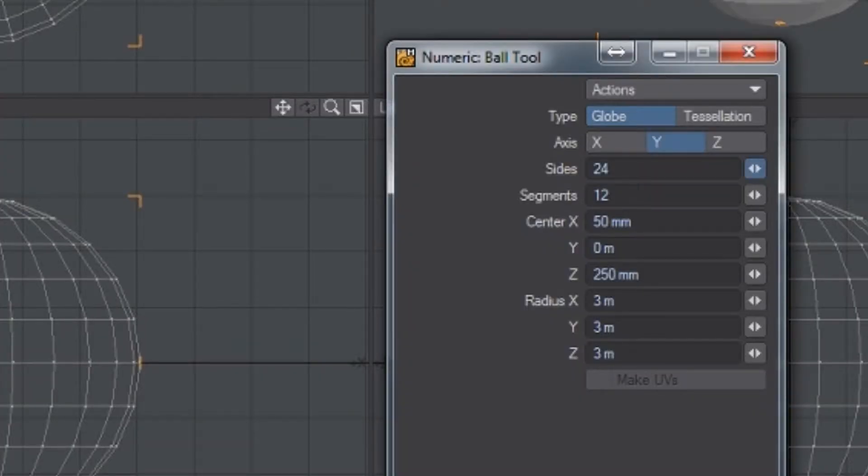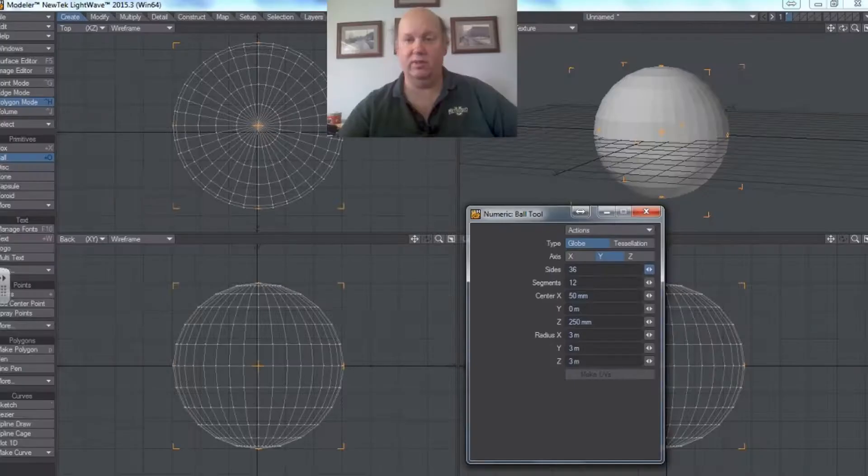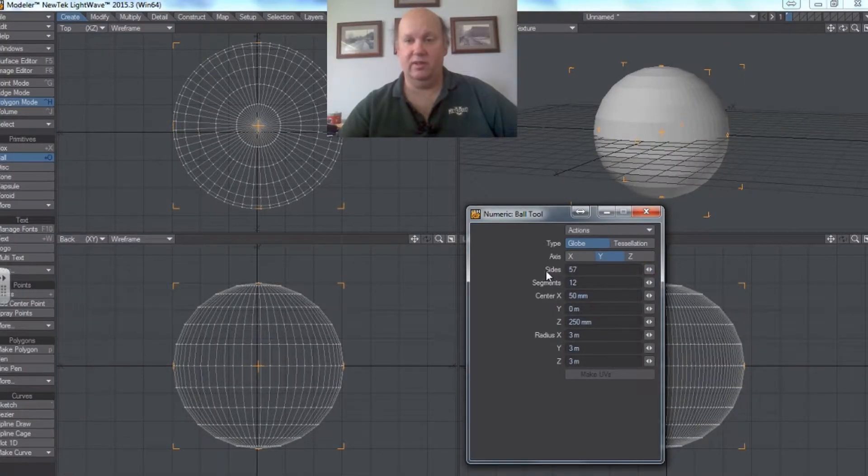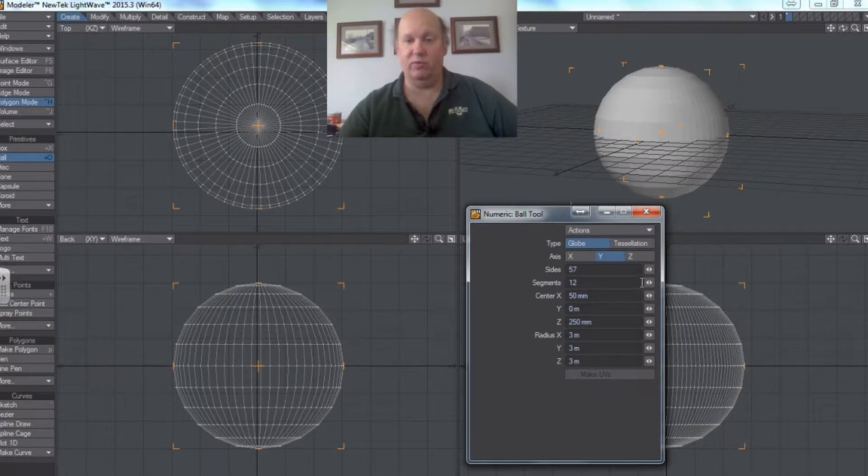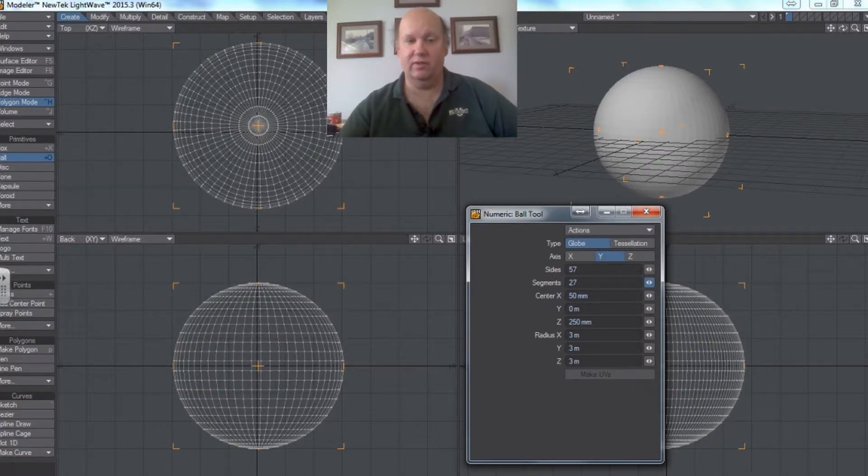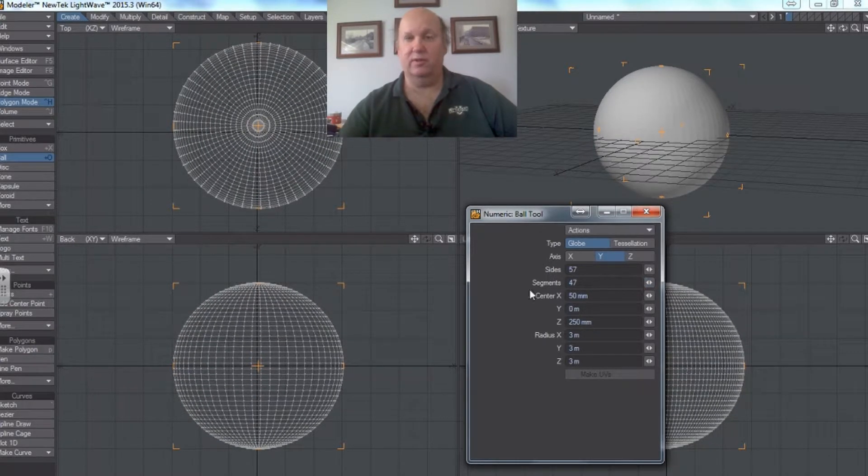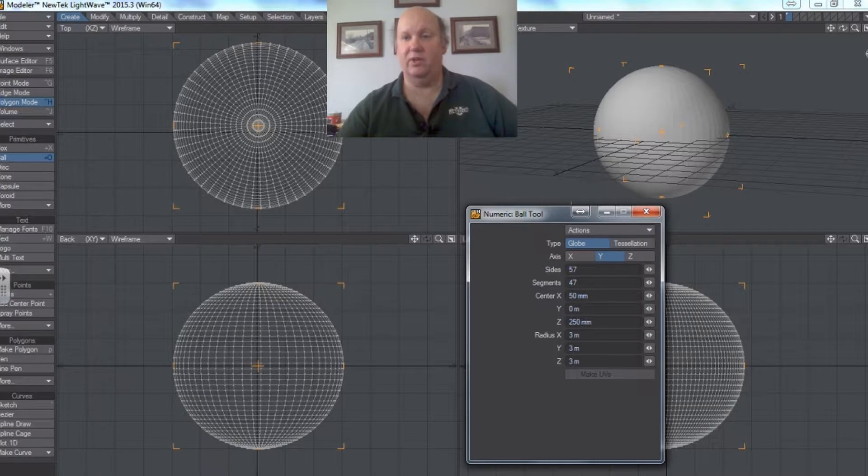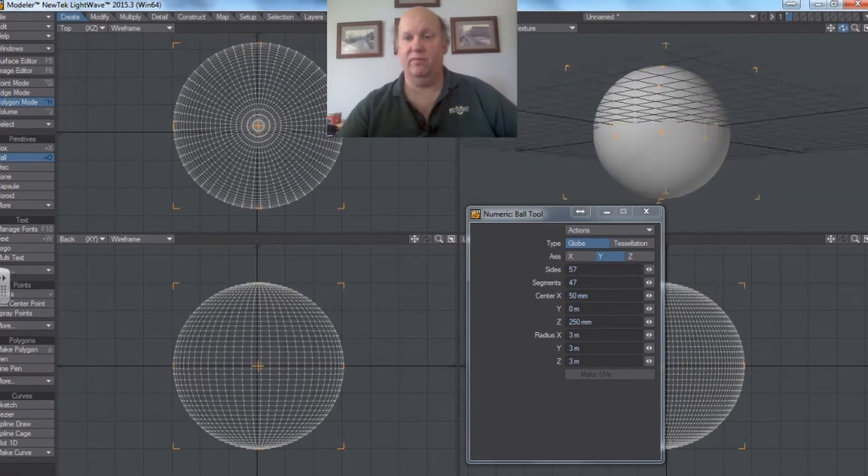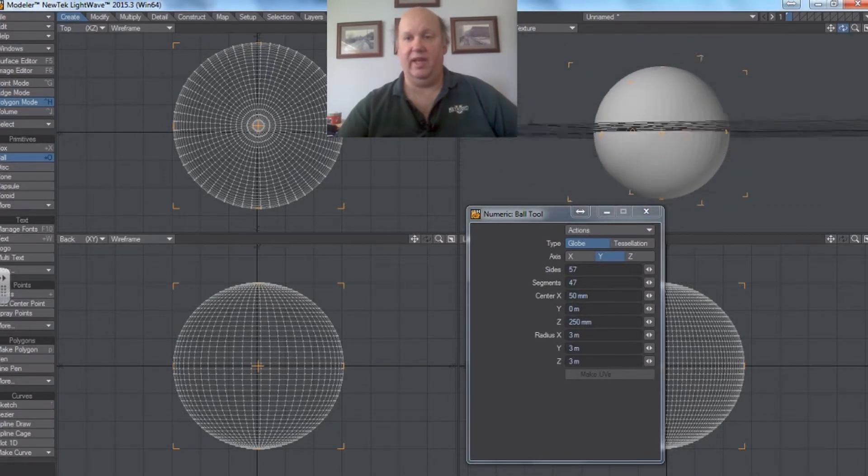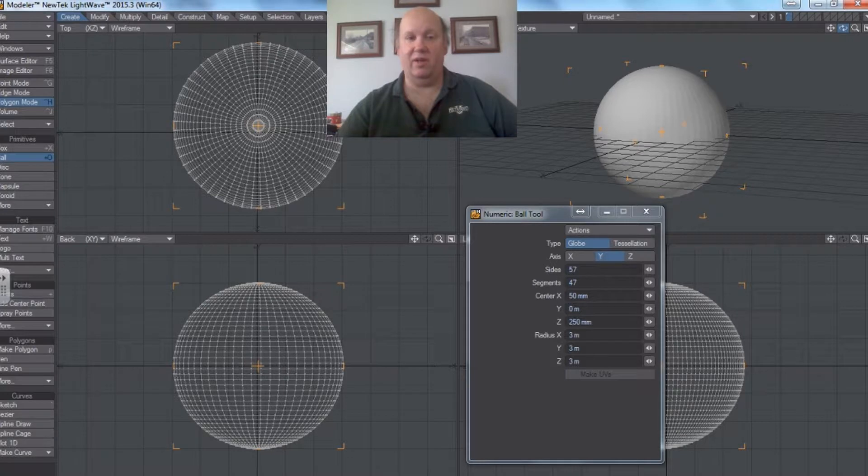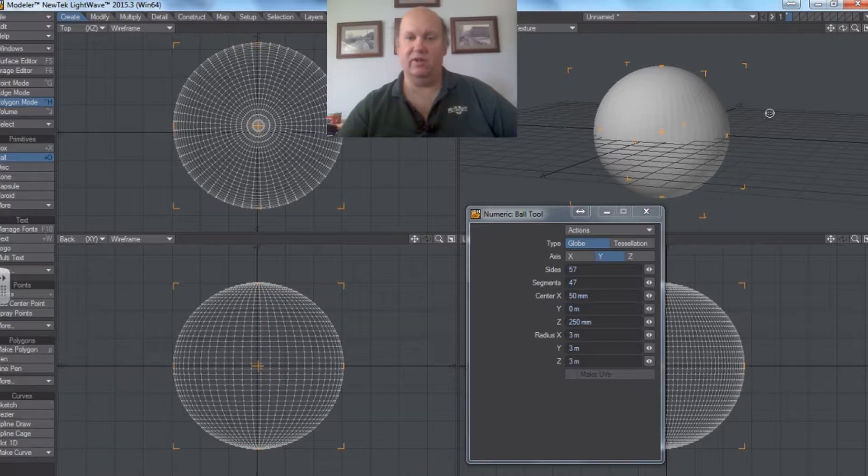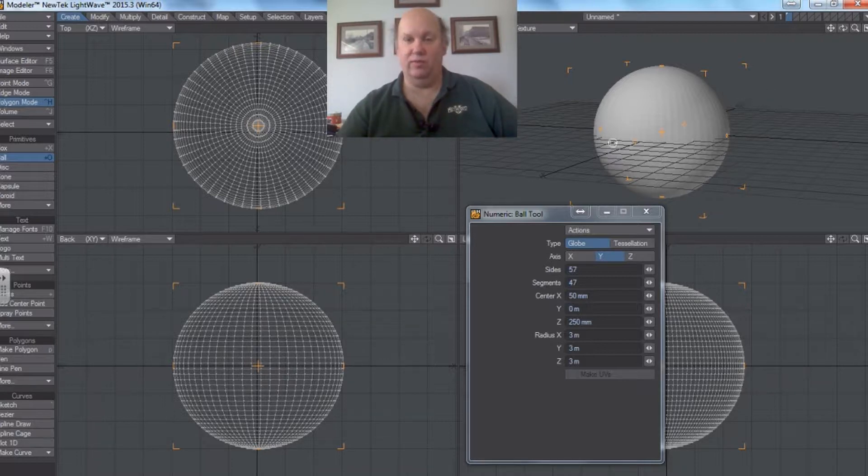So therefore if I add more sides to it, and I add more segments, you can see you can get a much more smooth looking ball. And the only problem is that creates a lot more math for the computer to remember. And those surfaces are a little bit harder to control. But it does in fact work.